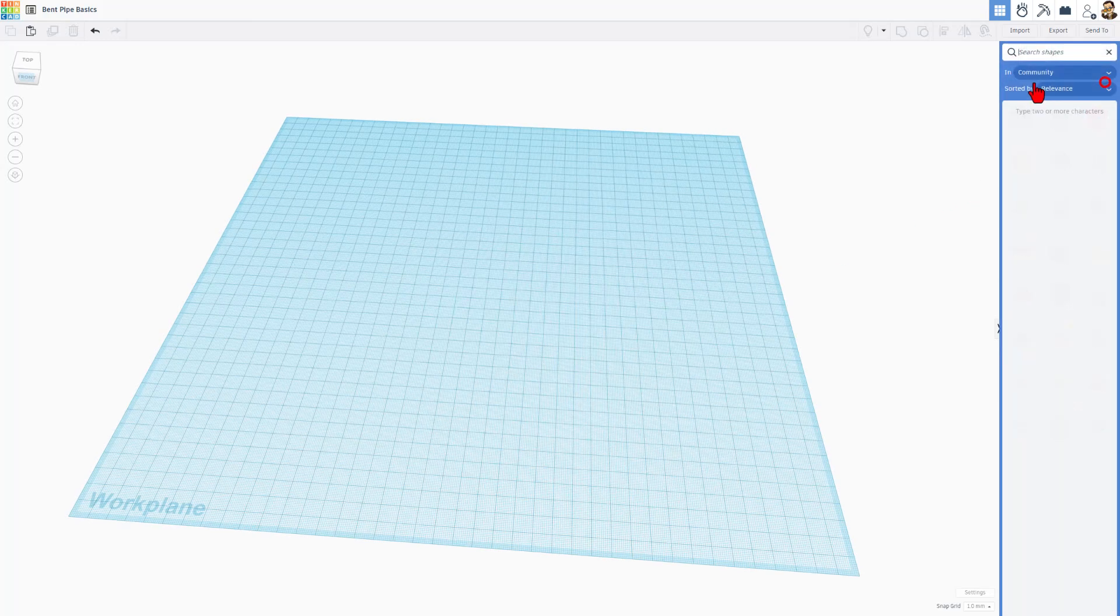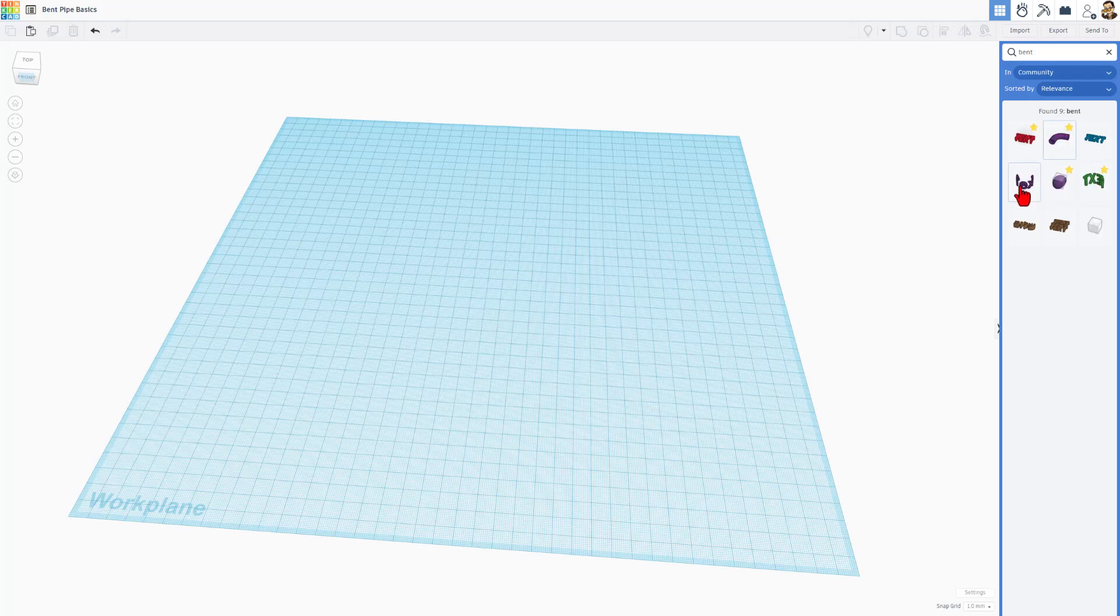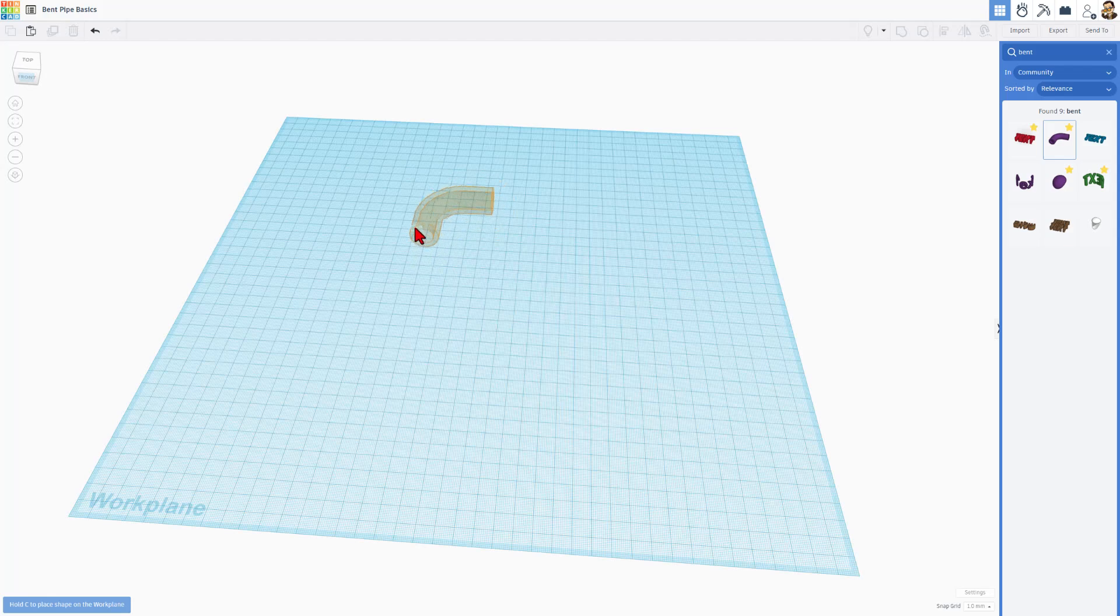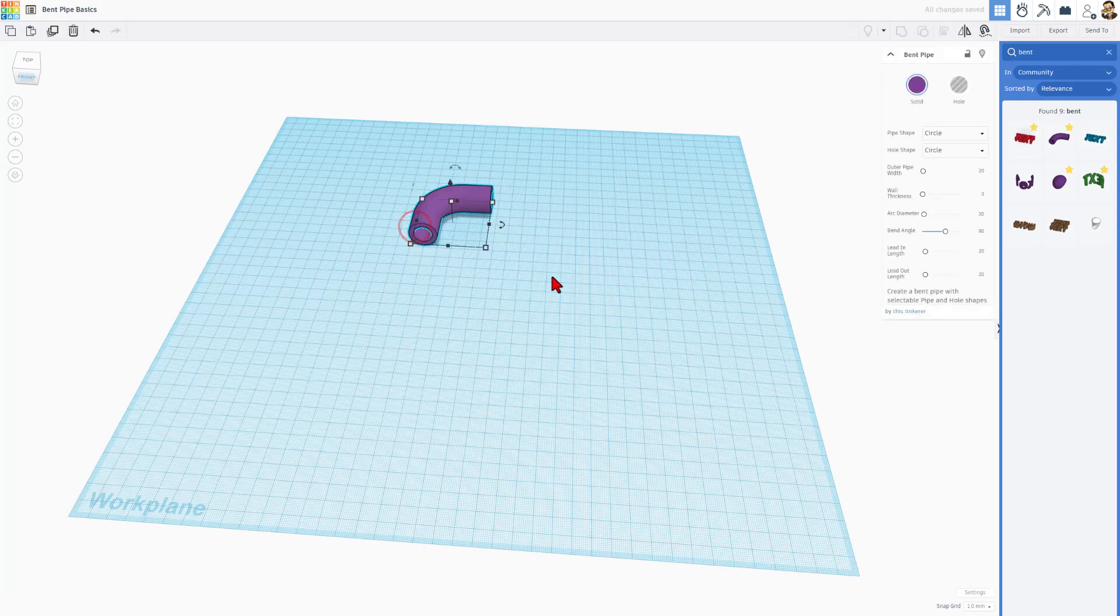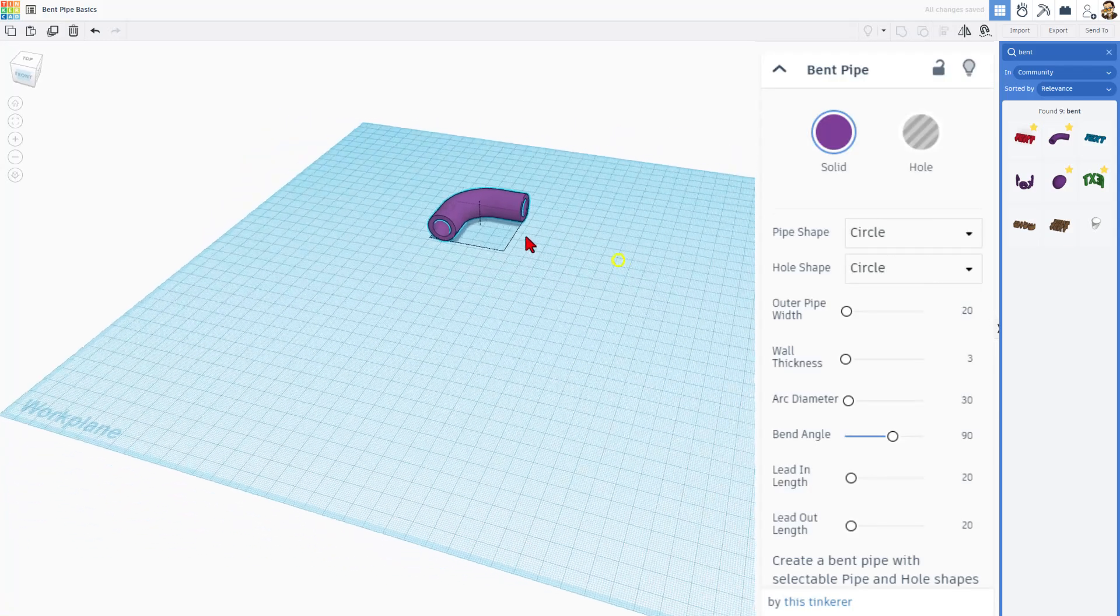let's find the part we need. It is called the Bent Pipe. If you type Bent, I highly recommend making it a favorite so it's easy to find and then bring it out in your project.